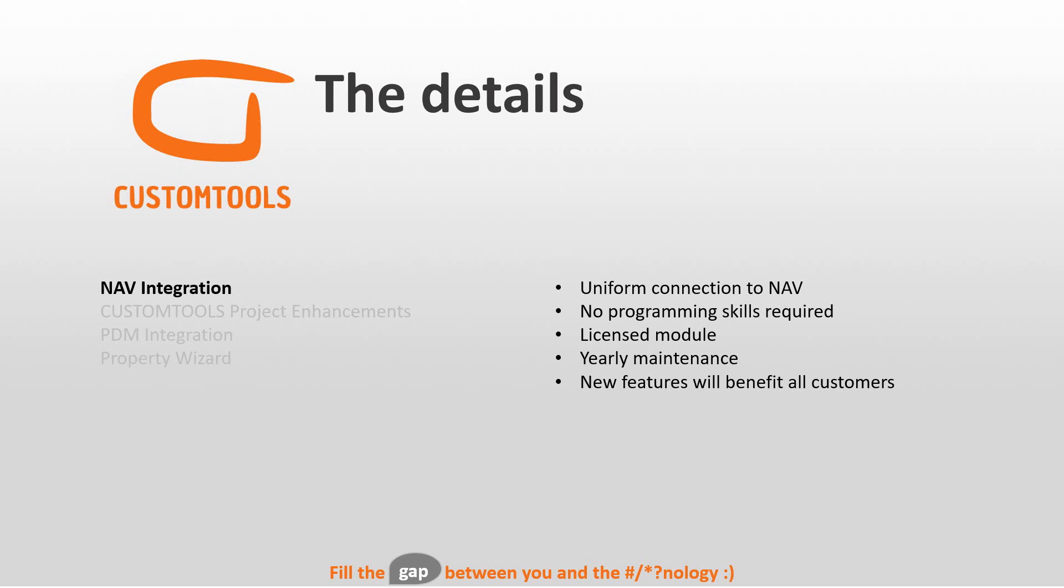This is a licensed module. So if you do not need it, you do not have it. But if you need it, you will save money because it's a licensed bundle and you have a yearly maintenance on it.